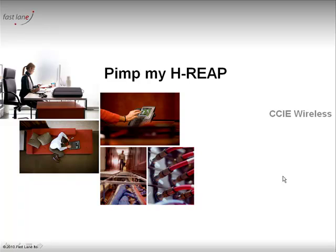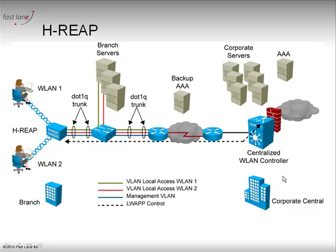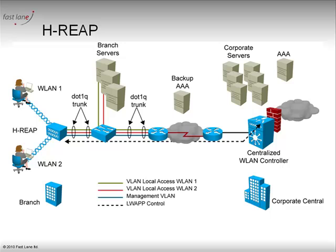Hi, I am Jerome from Fastlane. Today I would like to show you how to configure an H-REAP. In the first video we checked how the H-REAP was able to locally switch you instead of extending the traffic and encapsulating it to the controller. In this video I would like to show you how you can use the H-REAP in disconnected mode.